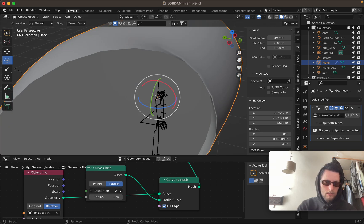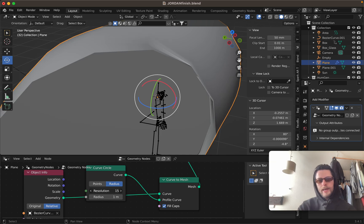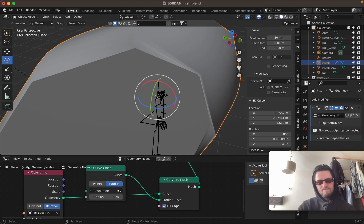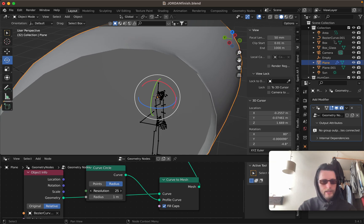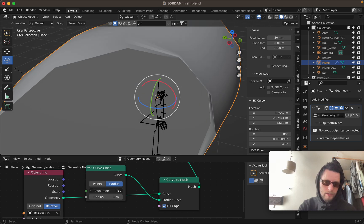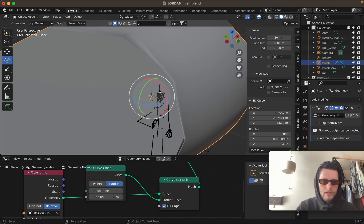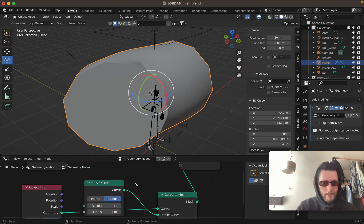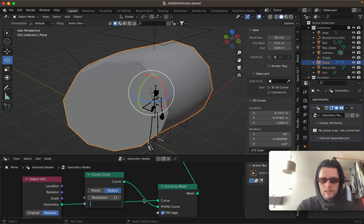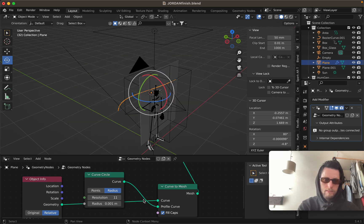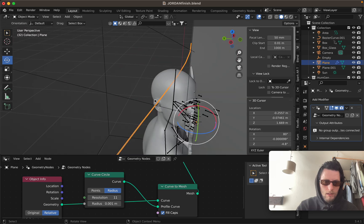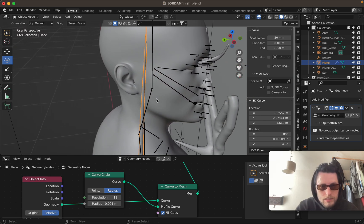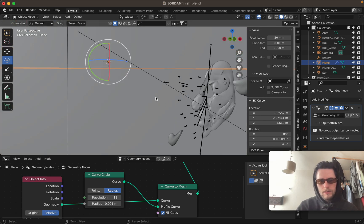If you up the resolution it goes from kind of super blocky to a nice rounded look with heaps of resolution. I usually just go with 11 because it's going to be much smaller. For the radius, this controls the size — I'll try 0.001 and that's actually a pretty good size for what I'm trying to do.